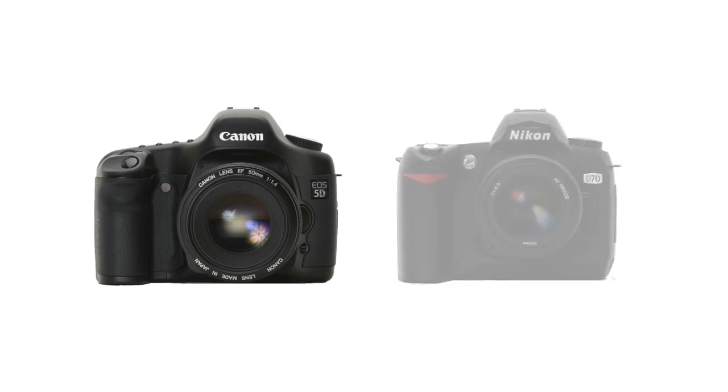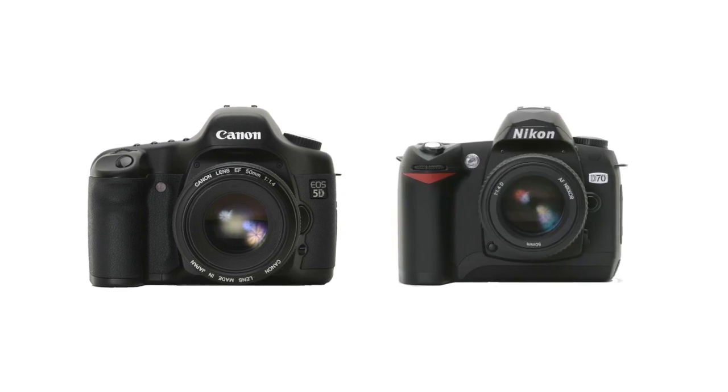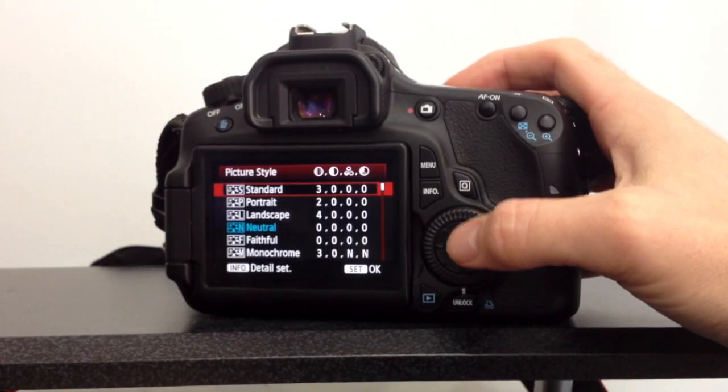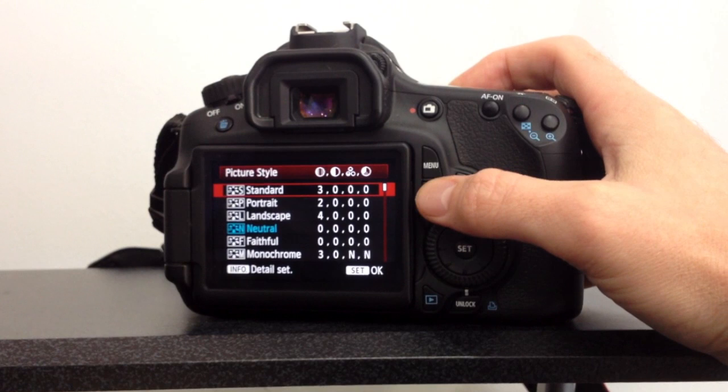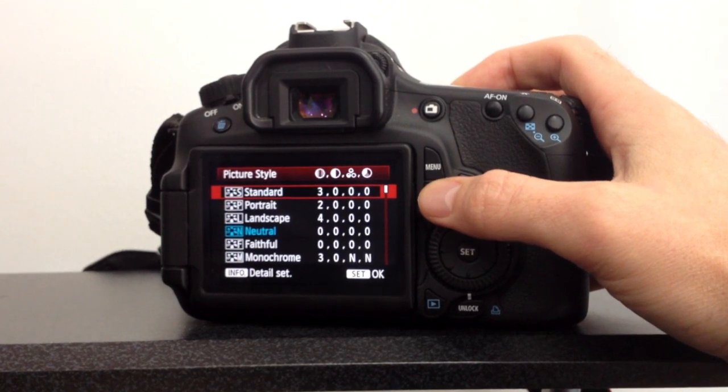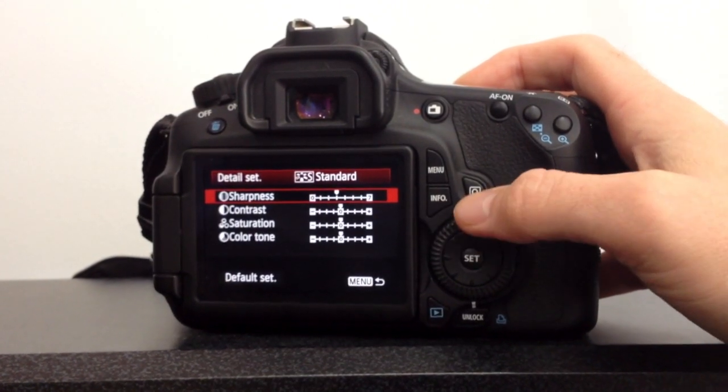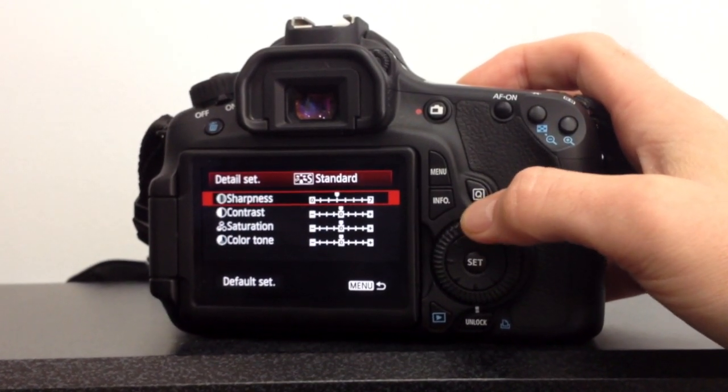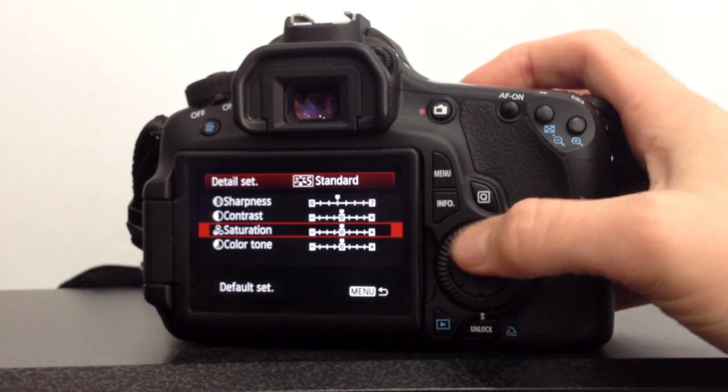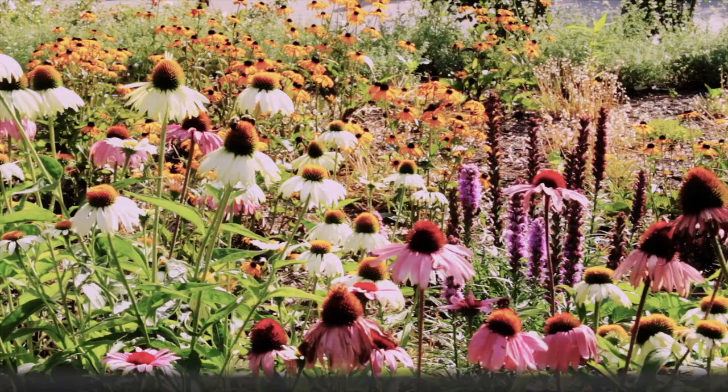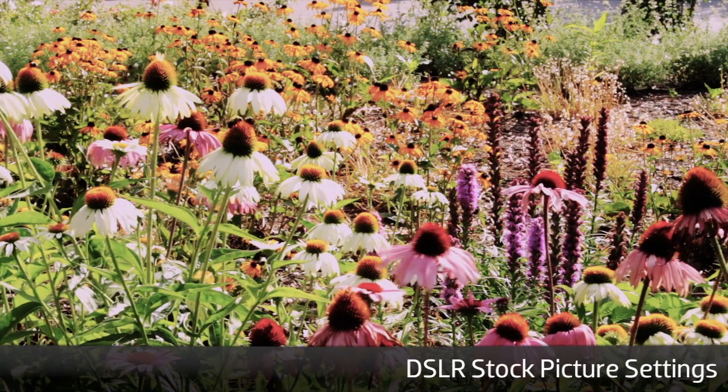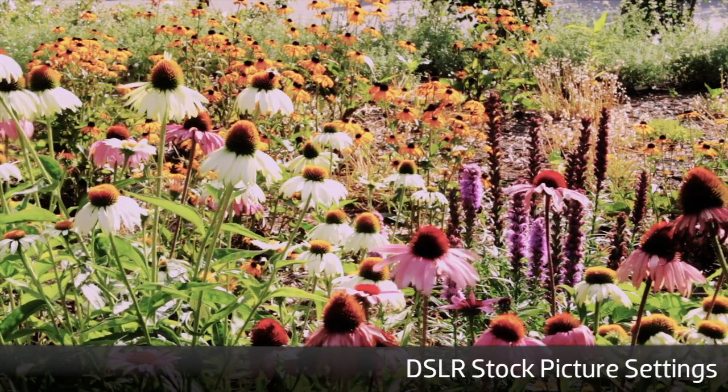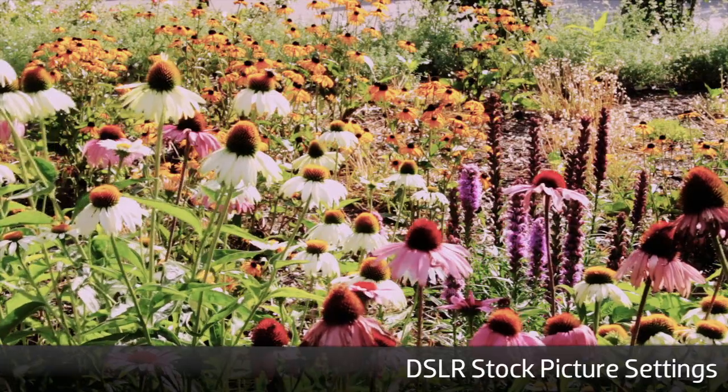One of the downsides of shooting video with a DSLR is that the picture styles that ship with Canon and Nikon cameras often bake into the footage unnecessary contrast curves, saturation, and sharpening. This makes it easy to lose detail in the picture and hard to color correct the footage.